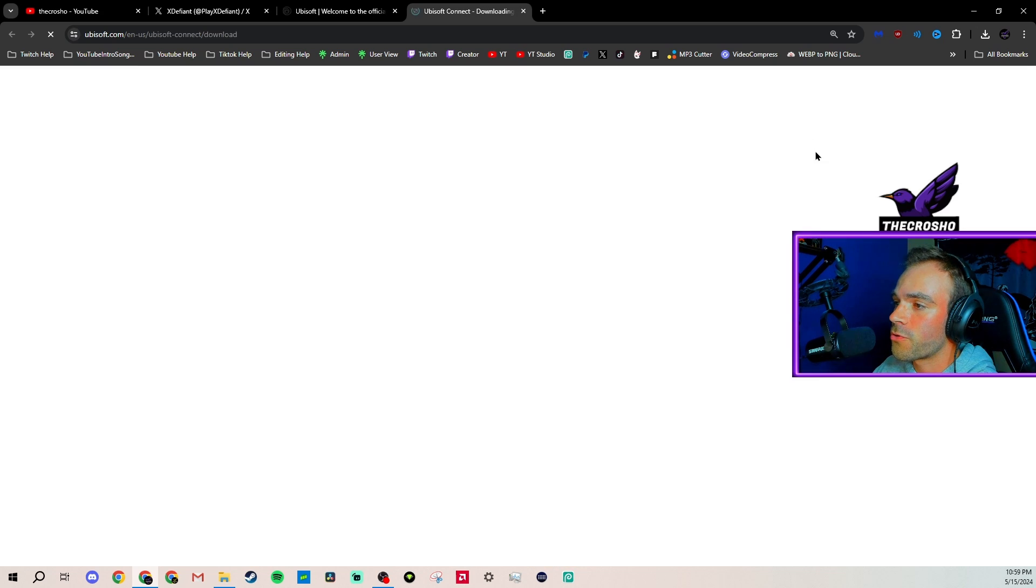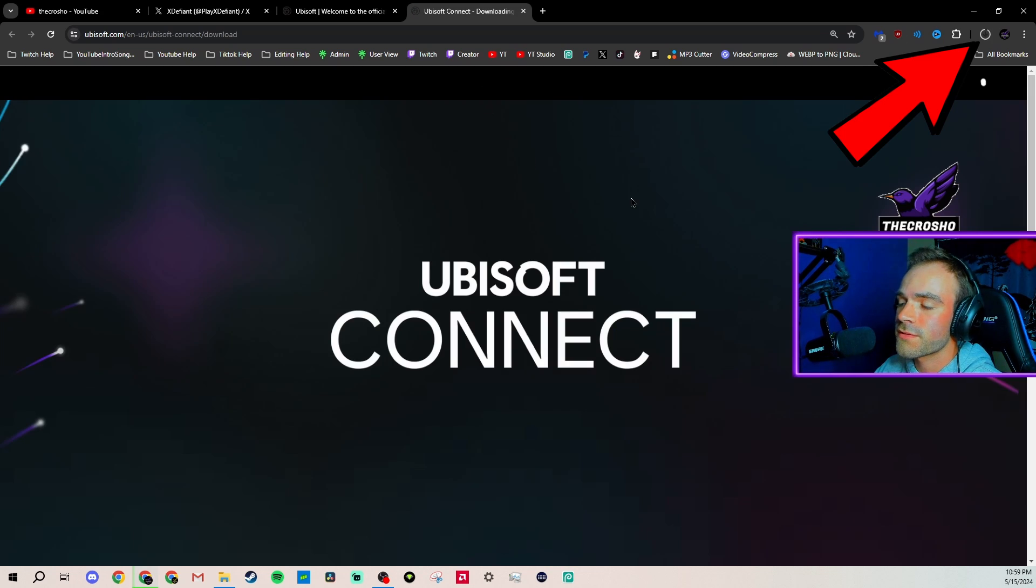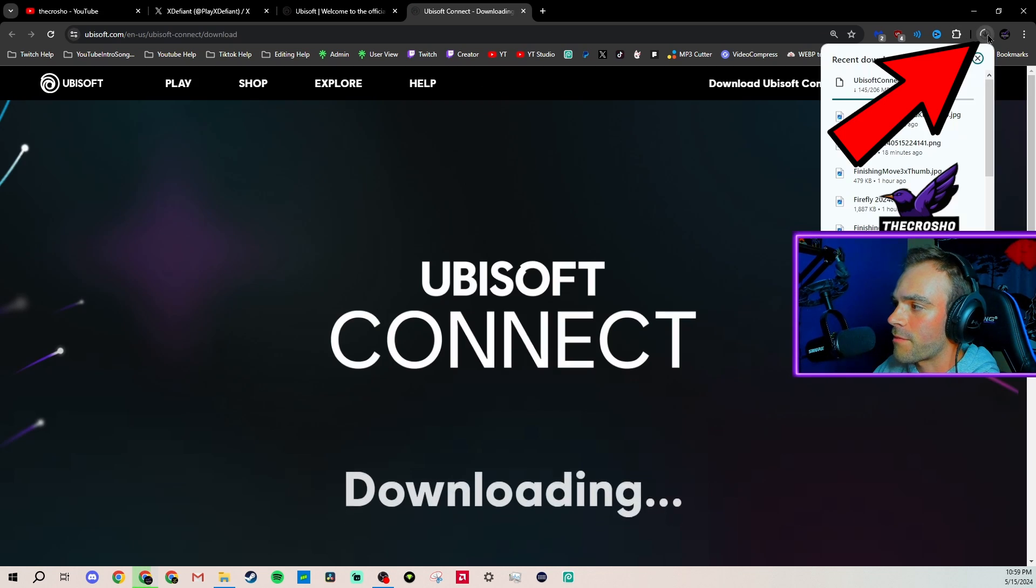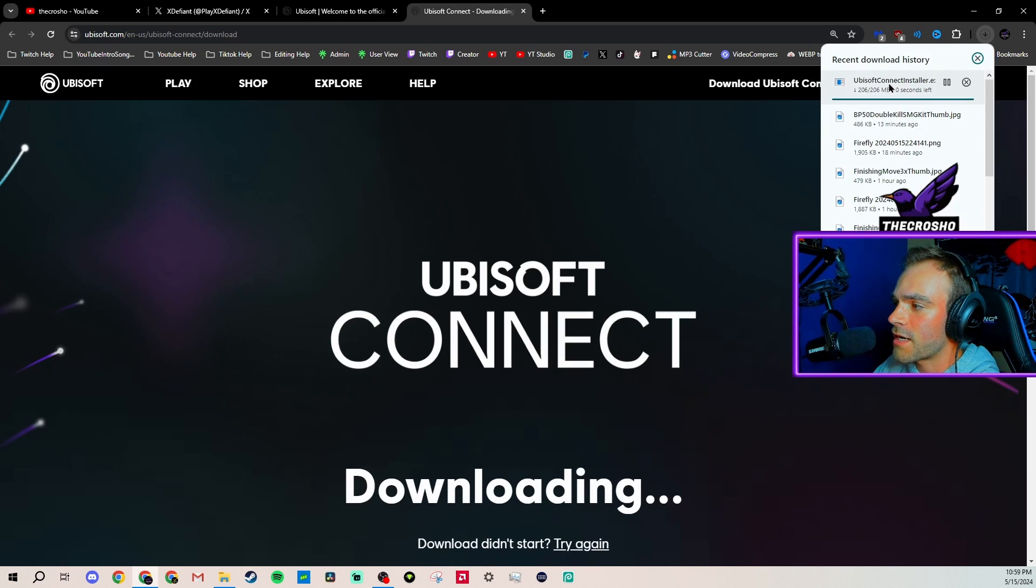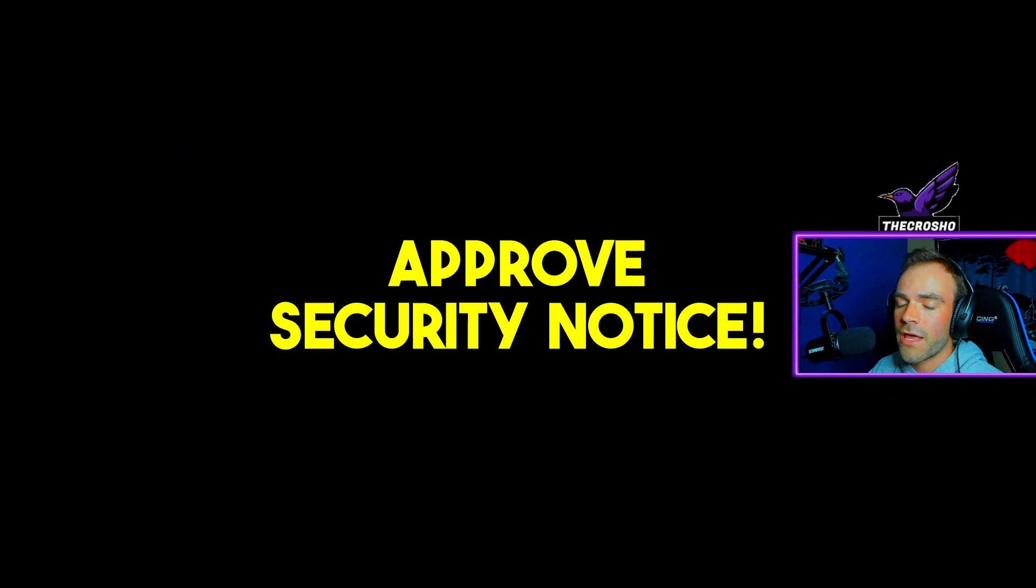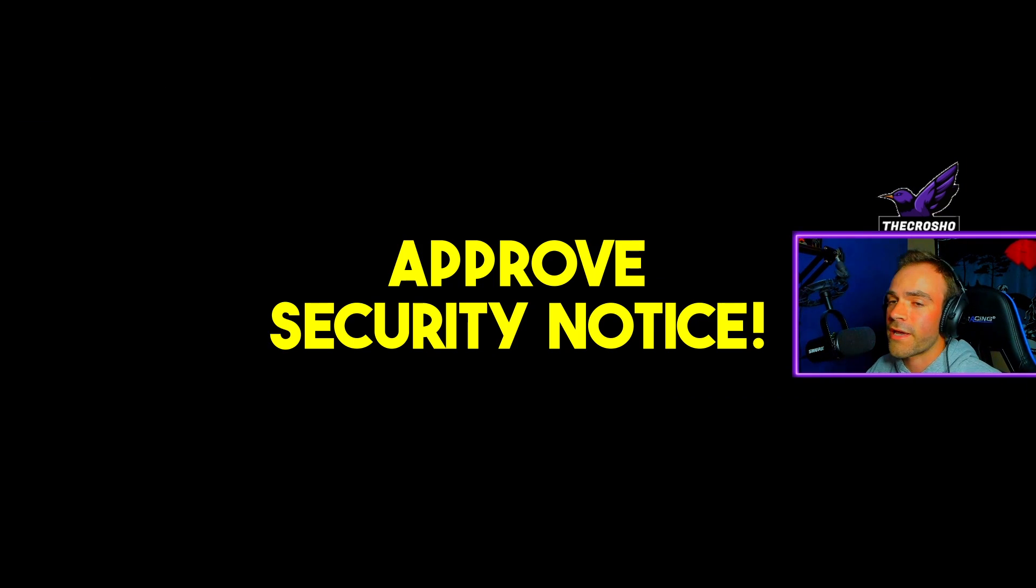You would download Ubisoft Connect, and it would load. As you can see top right, it's downloading. It's the installer, and then you get a security notification like, hey,